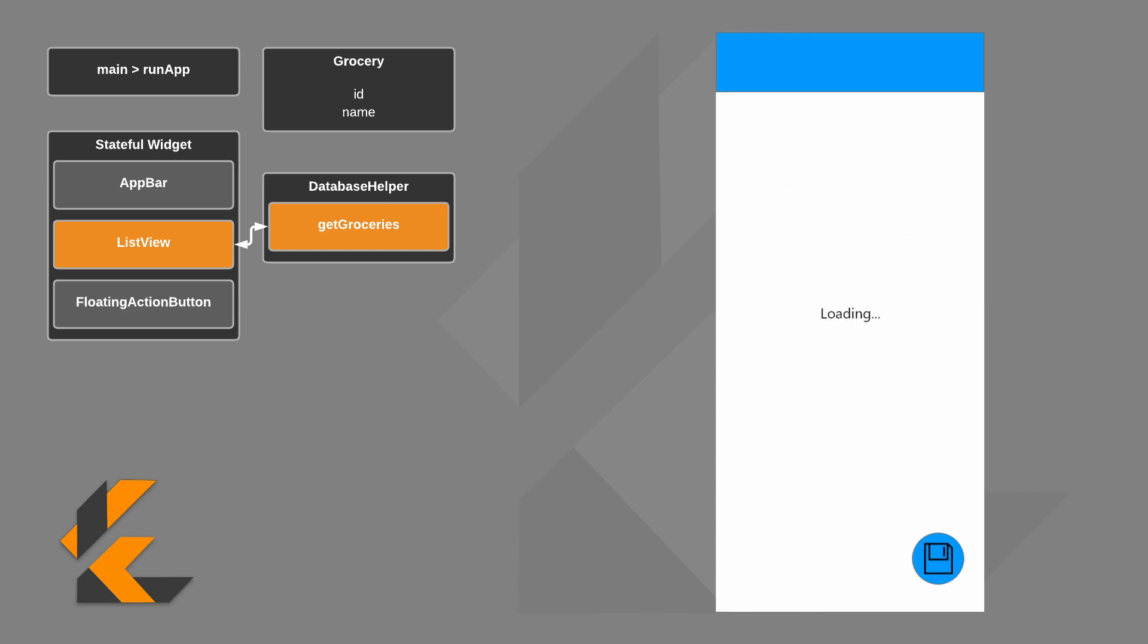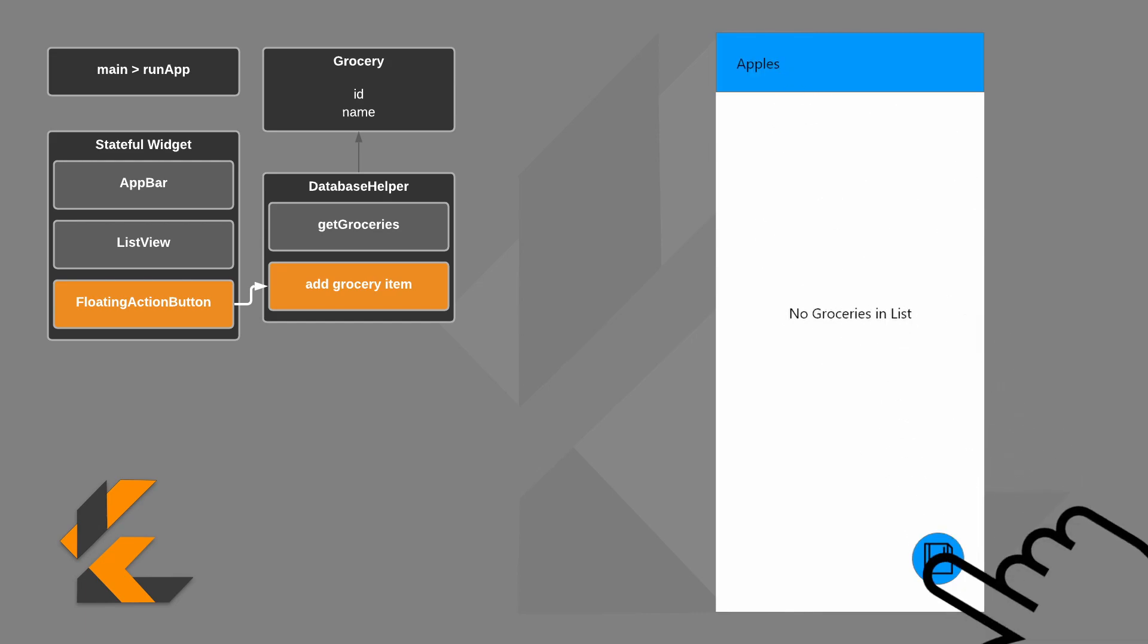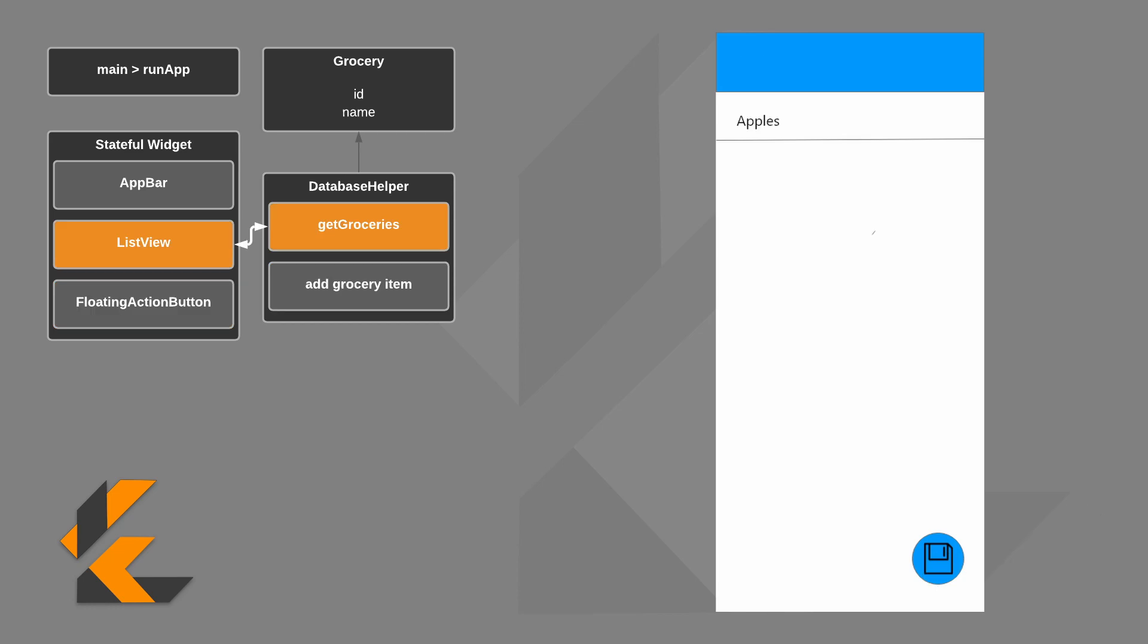When you first start the app, it will attempt to get the groceries from the database. Since this is our first time to run the app, it will just show no groceries in list. When you type a grocery item into the task bar and press the save button, it inserts the grocery item into the database, and then on refresh, it grabs the groceries from the database again. And since it found some, it shows them.